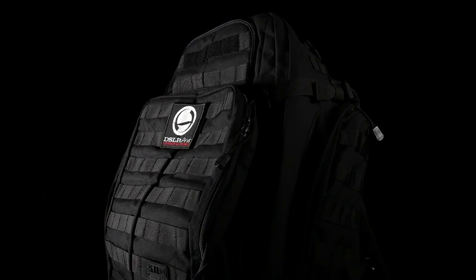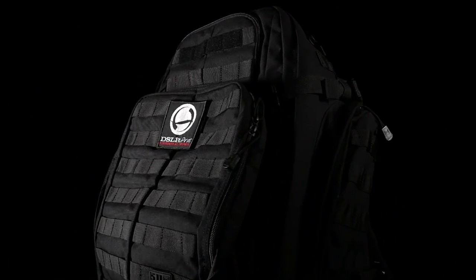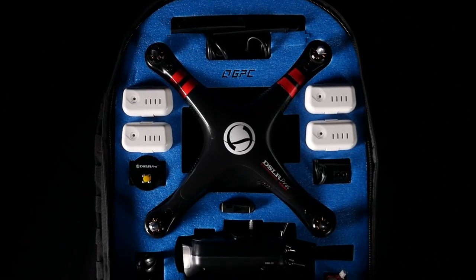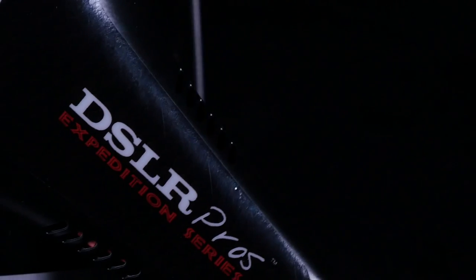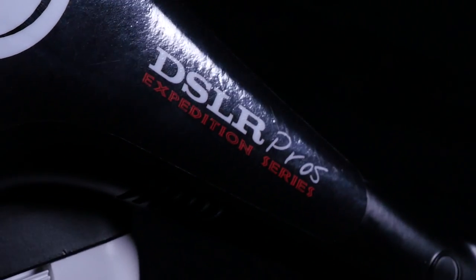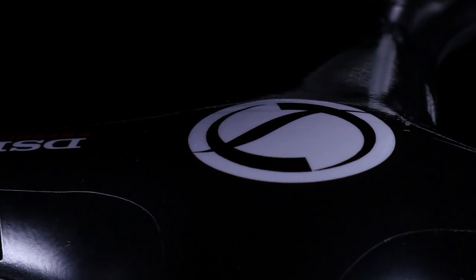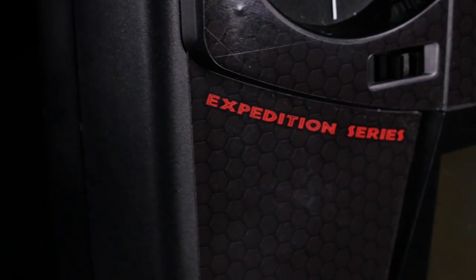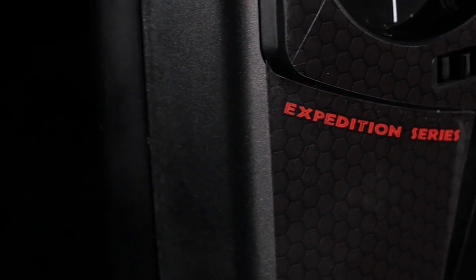The DSLR Pro's Expedition Kit is built for adventure. Inside the rugged tactical backpack is a compact but fully featured aerial cinematography system designed for operations in the most rugged environments.